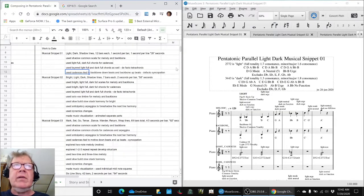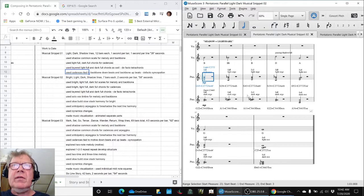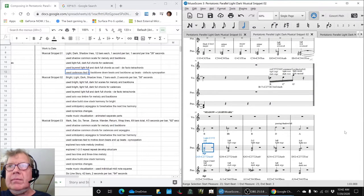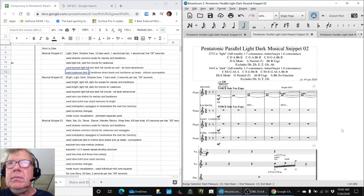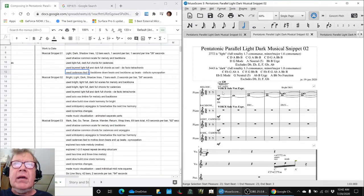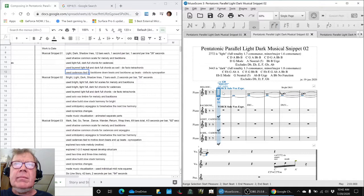Then we went to musical snippet number two, which was this one, and it sounded like this.